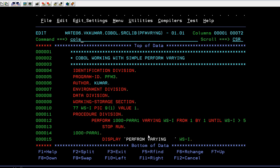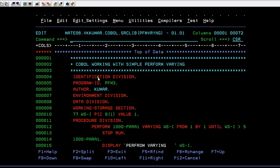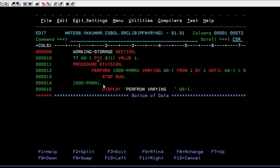This will be your COBOL program where it starts with identification division, program, author name, and so on. In the procedure division you are trying to call a paragraph using VARYING, and you have an index created from one, incrementing by one, until WSI is greater than 5. The important point here is: use VARYING when you need to increment a value within the PERFORM statement itself.